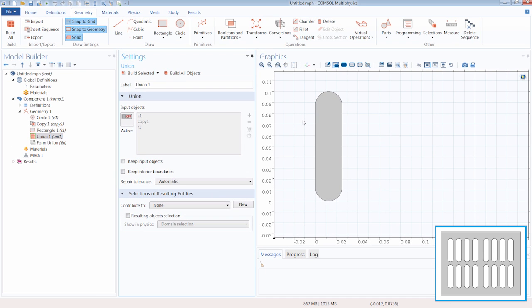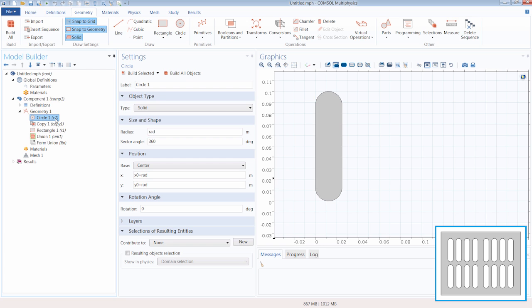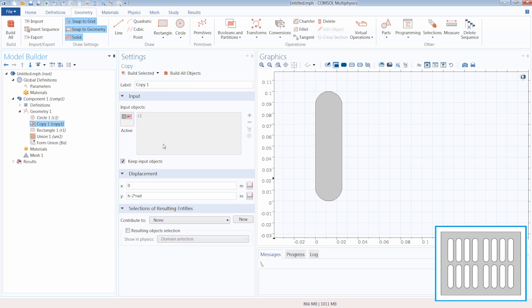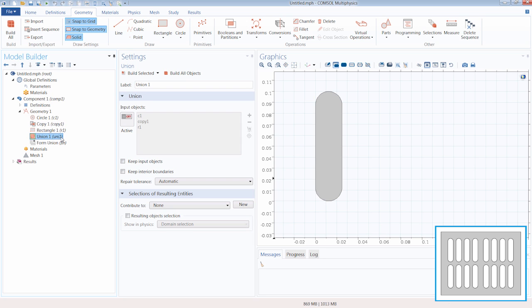At this point you may start to notice that we follow a consistent pattern as we create the geometry. We start by creating a primitive object, then edit its settings using parameters and other means, and from there perform geometric operations. That is the procedure we go through repeatedly as we build the geometry sequence.